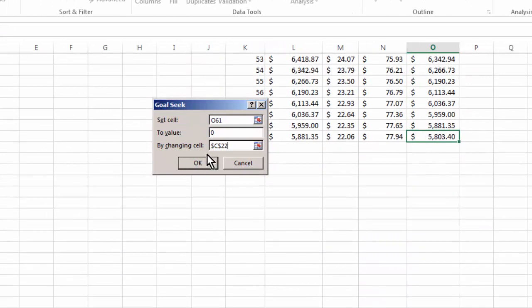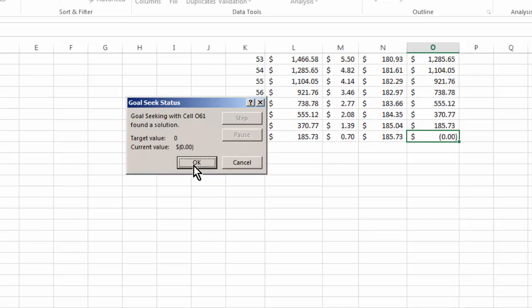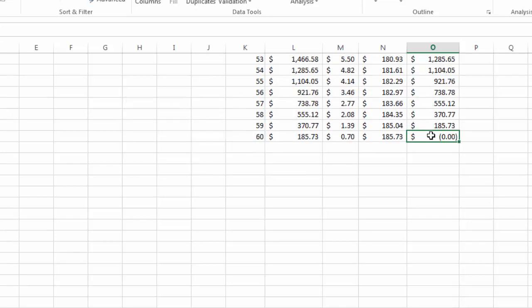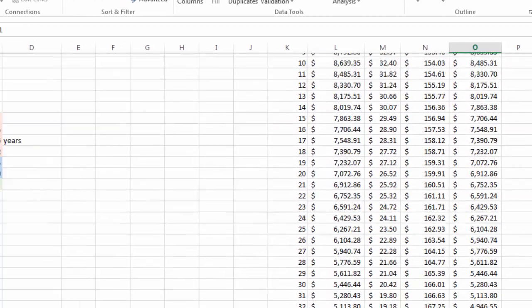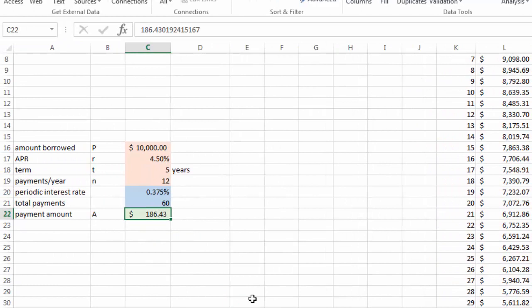And Excel will find the C22 value or our payment value that will make the cell exactly or close to zero. Click OK. And now we have a zero balance. And that tells us that for every month, we need to pay exactly $186.43. So that solves this problem.